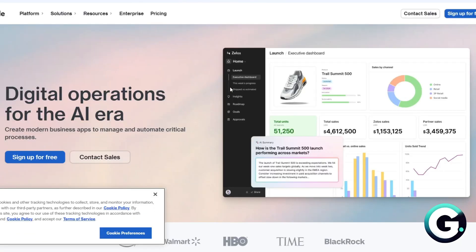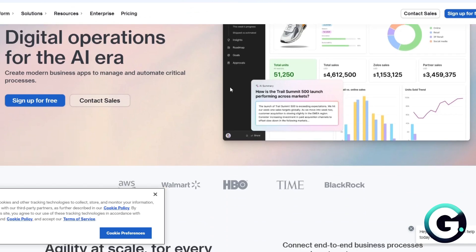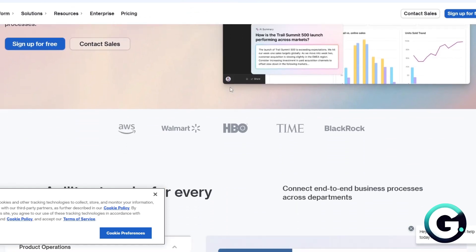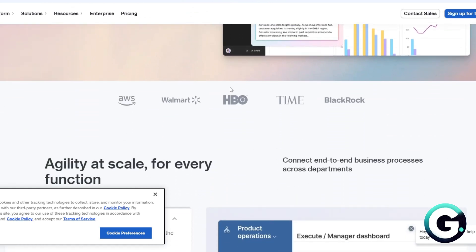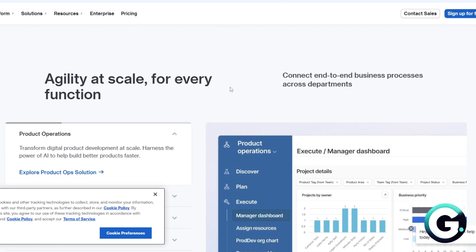For the first one, we have Airtable. Airtable is user-friendly with a sleek UI and tons of templates. It's basically great for beginners.